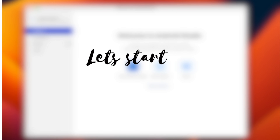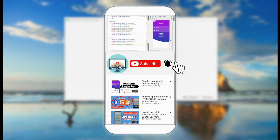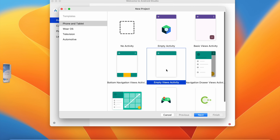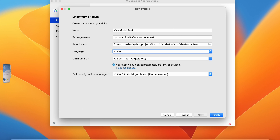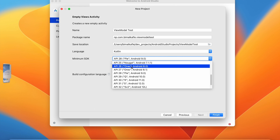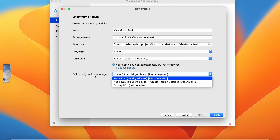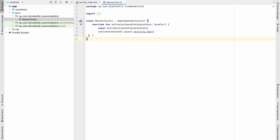Let's get started with a new Android Studio project. Select Empty Views Activity, give the application name — for now 'ViewModelTest' — select language as Kotlin, minimum SDK can be anything, I will select Android 8.0, build configuration language let it be recommended. Click on Finish. Our project is created.